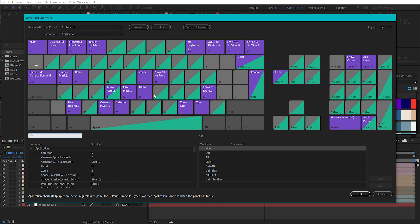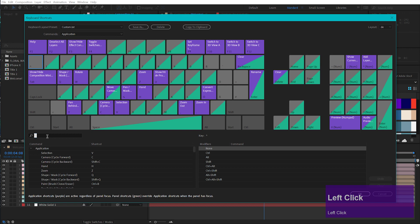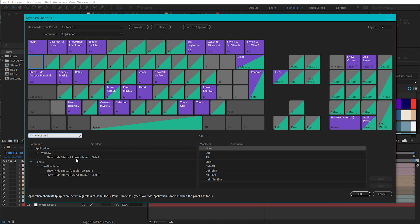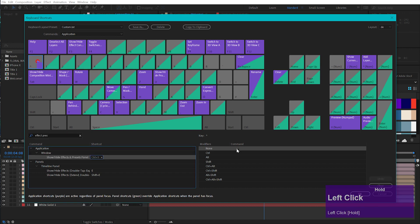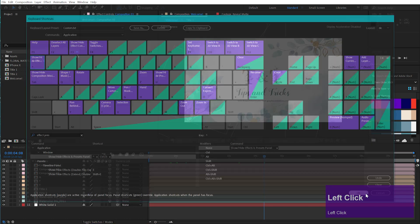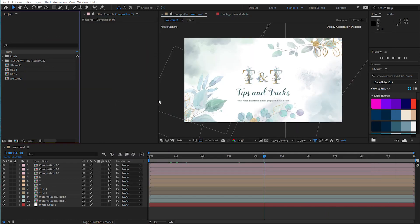You see here all the grey ones are actually not assigned to any command in After Effects. So I will select this key here, then go to my search field and search for the Effects and Presets function. You see here: 'Window > Show/Hide Effects and Presets Panel', CTRL 5 — this is exactly what I want. So I just drag this up to my key and release the mouse. And now, additionally to CTRL 5, it will also be toggled by this key here. Press OK. Let's try it out — and you see this works perfectly. Now I can work even faster.